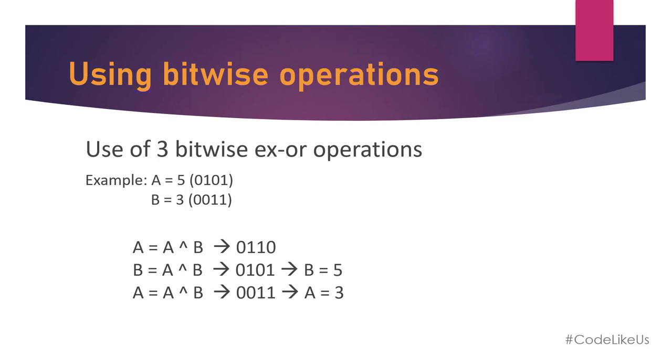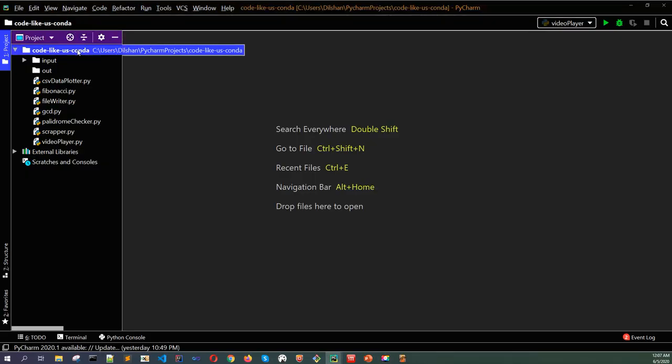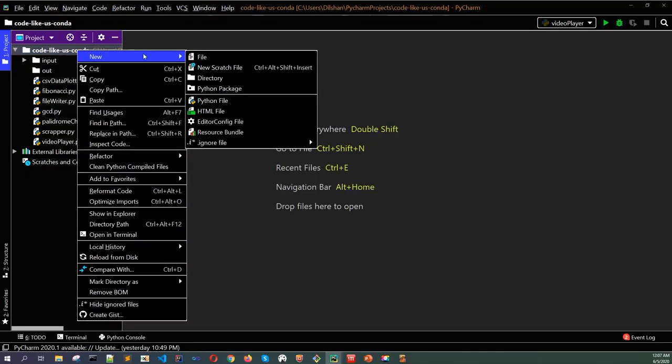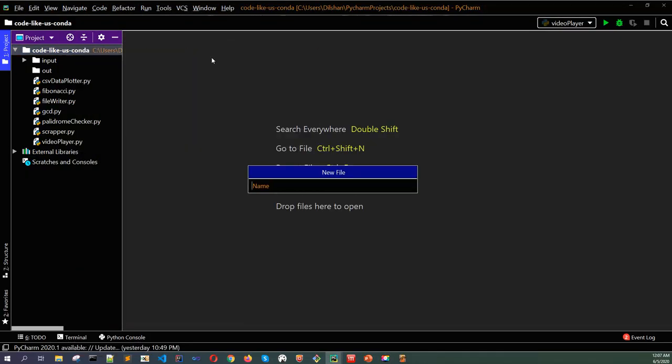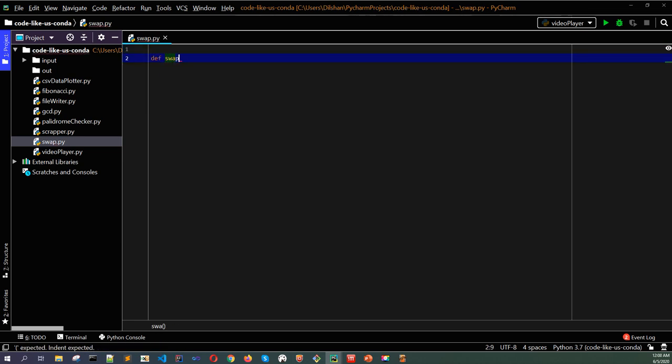Let's move to the coding part. Let's start by creating the Python file swap.py. For the first method, I will use the third variable, the temporary variable.